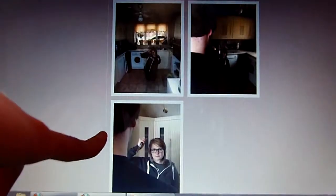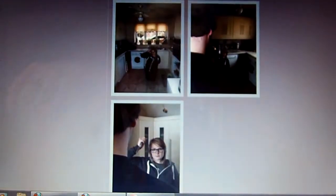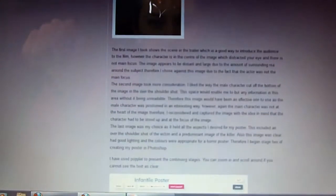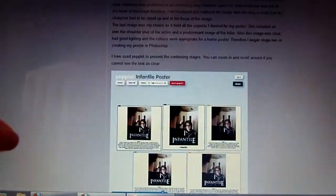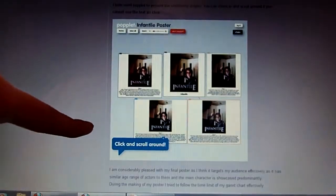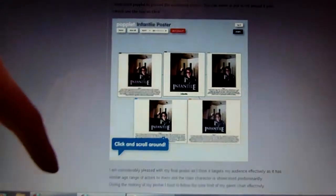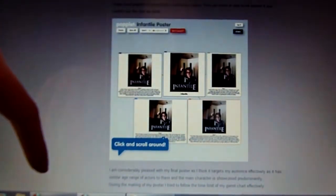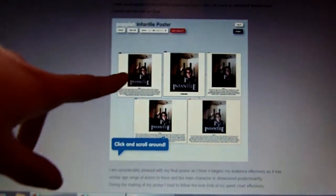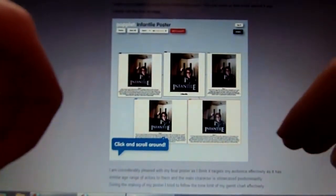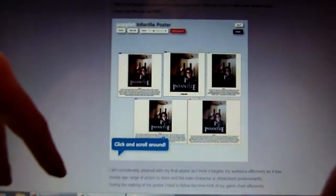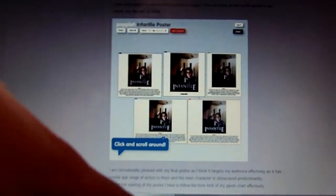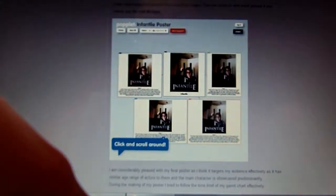I used a camera to capture pictures for my poster, which I uploaded. I then used Poplit, which allowed me to explain how I chose and manipulated the pictures in Photoshop. Poplit helps show the pictures effectively with explanations underneath — you can click on it, scroll around, and read wherever you want.